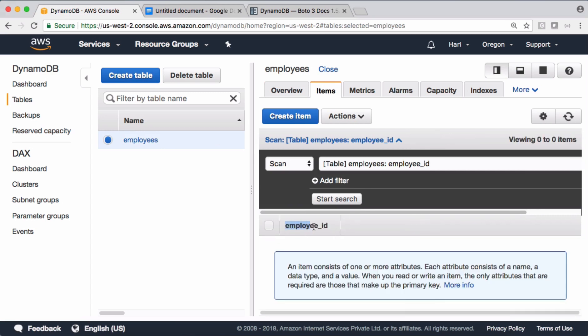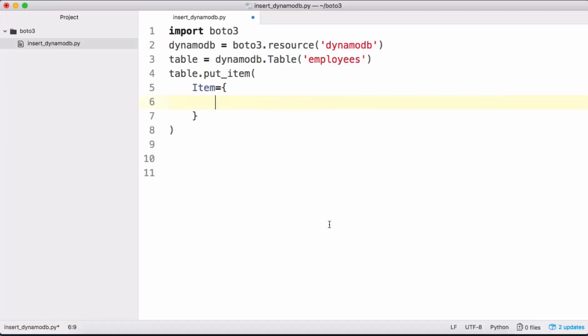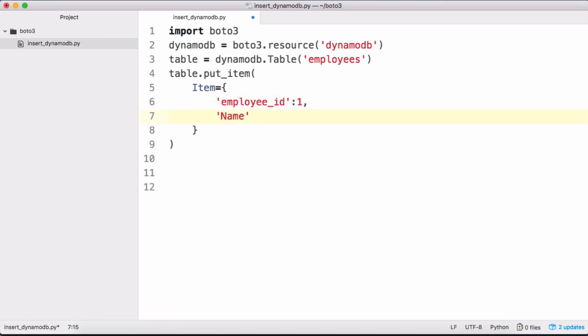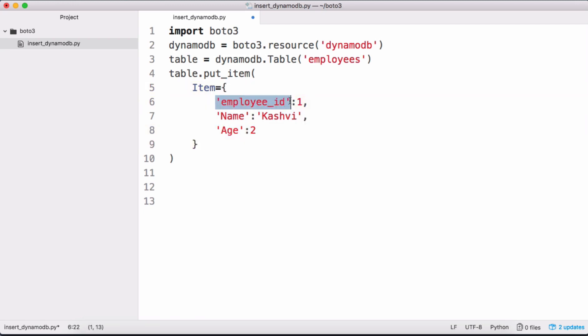The employee_id is the key - let's give it as 1. I want to insert name, and I want to insert age, for example, which is a number. So this is a simple JSON object. employee_id is the key and value is 1, and name is the key and Keshav is the value, age is the key and 2 is the value here.